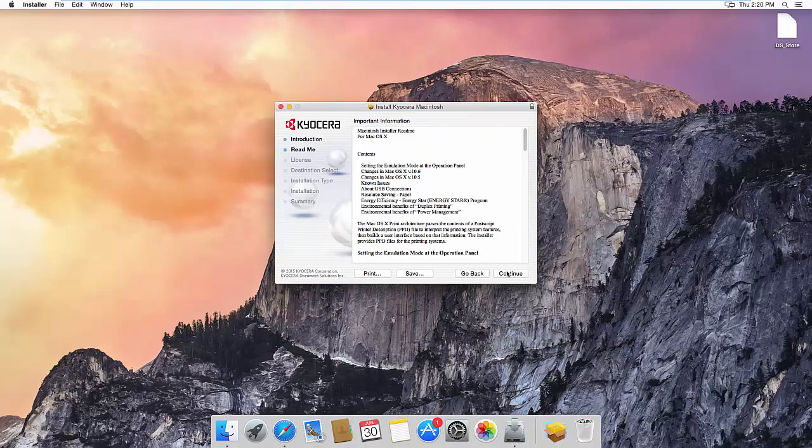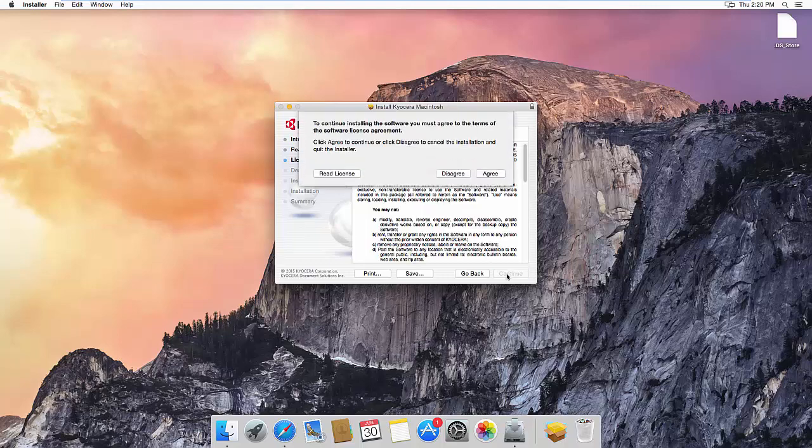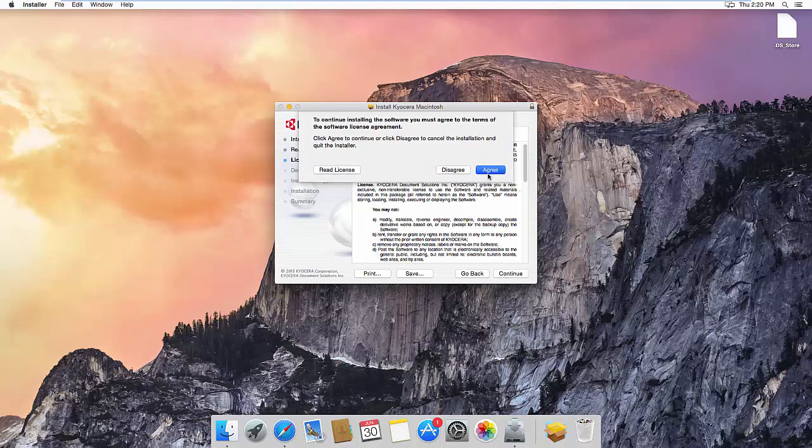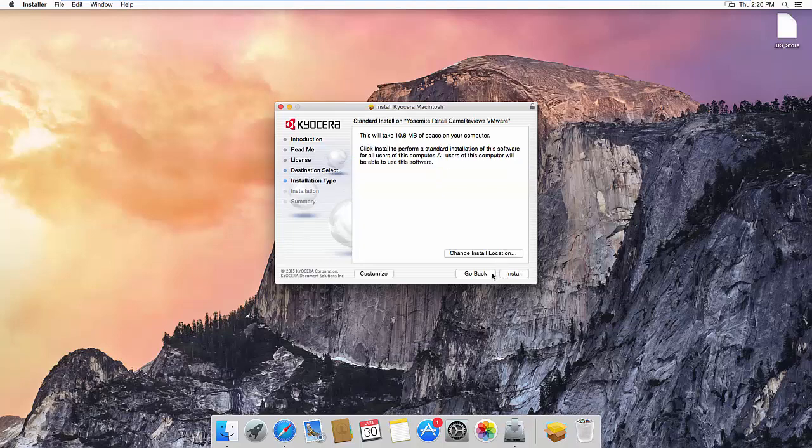Click Continue, Continue, Continue, Agree, Continue again, and Install.